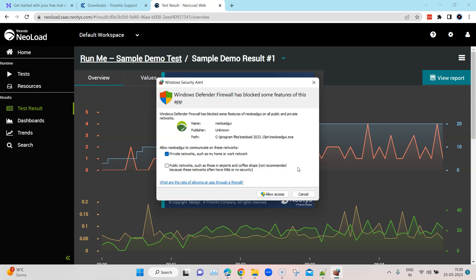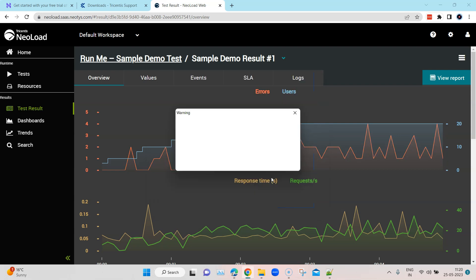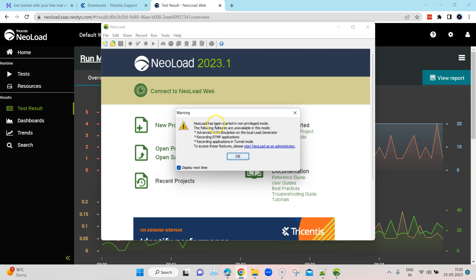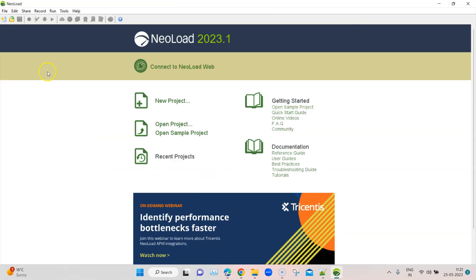Now it will launch the NeoLoad controller. It might ask you for firewall access, so let's give it allow access. Just ignore this particular warning and maximize the screen. This is the NeoLoad controller — this is basically the design section of your performance testing tool, where you can design your user generators or design your tests. We'll look at all of these things, but this is the NeoLoad controller.